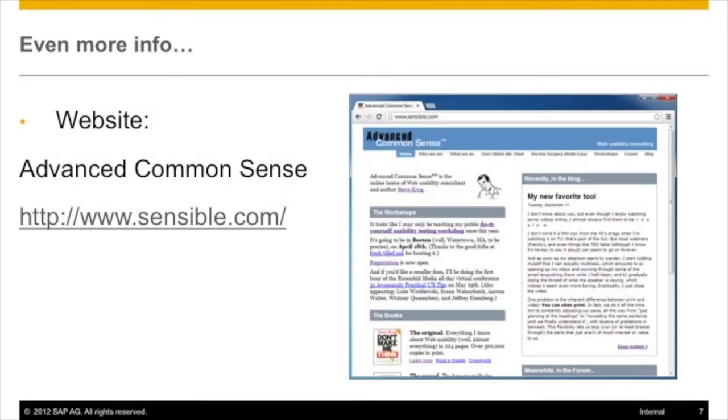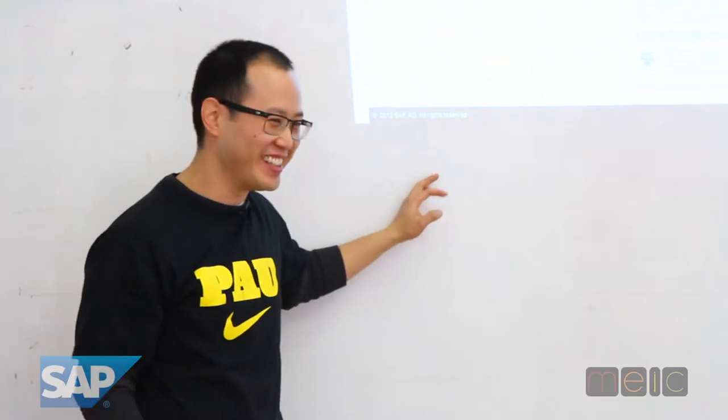He has a website called Advanced Common Sense. He loves these kinds of terms like 'rocket surgery' and 'advanced common sense.' It's a great website for any type of usability-related stuff.